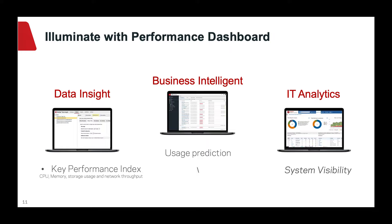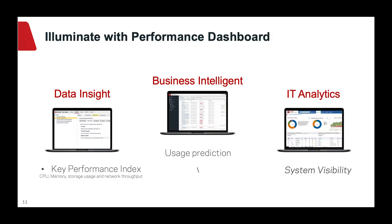You can monitor and manage the CPU, memory, storage utilization, and network throughput. You can proactively manage the usage and meet the business requirements.